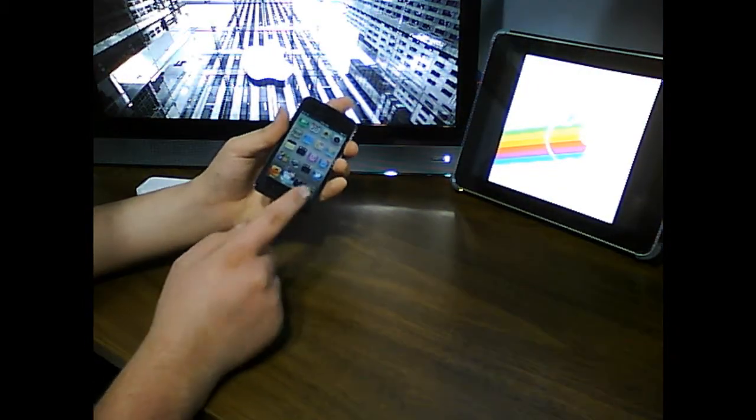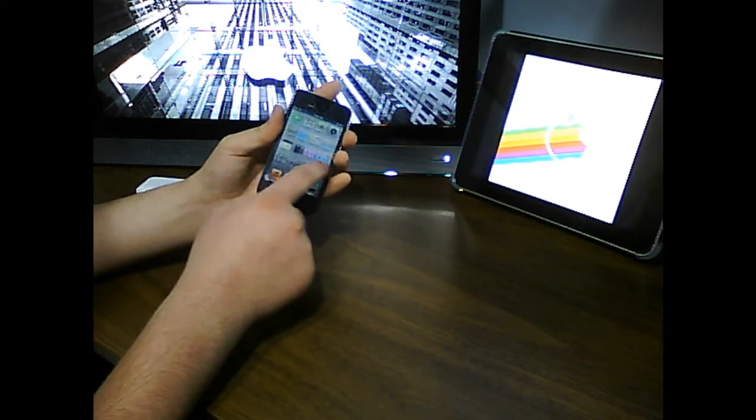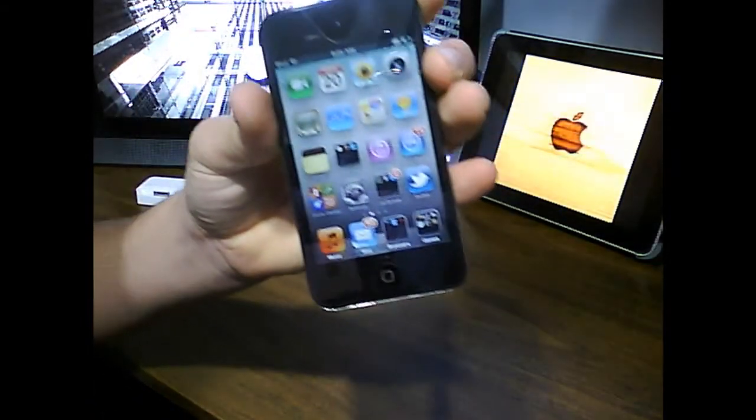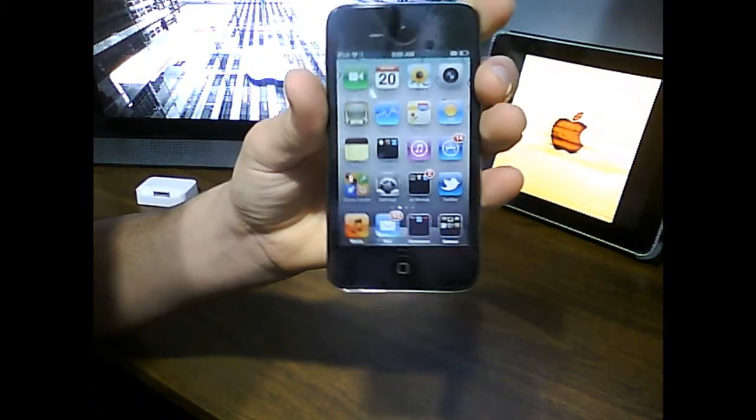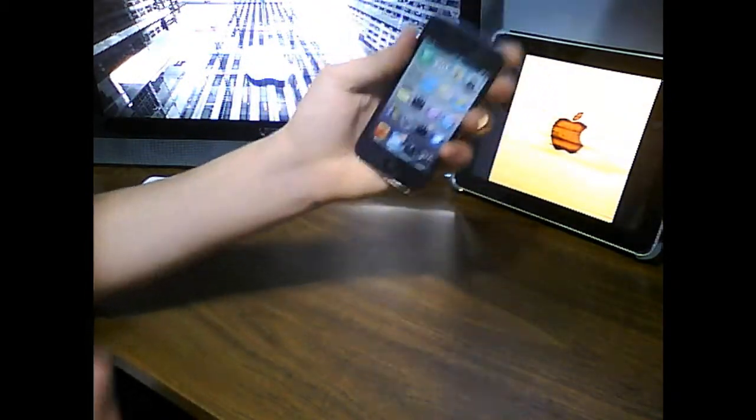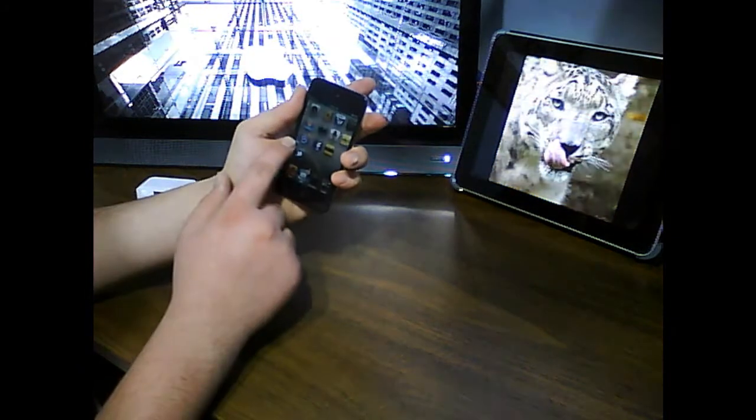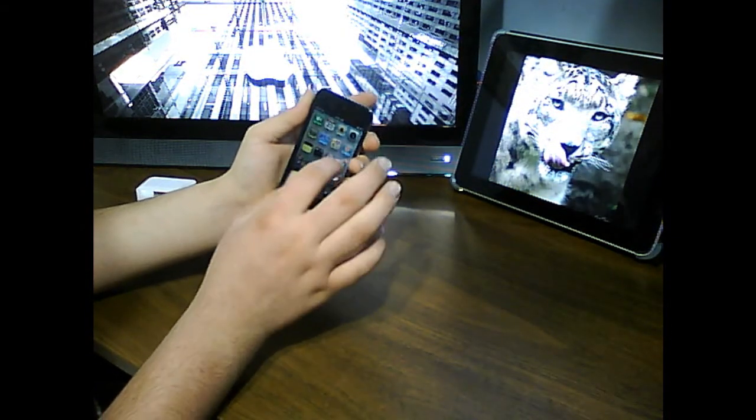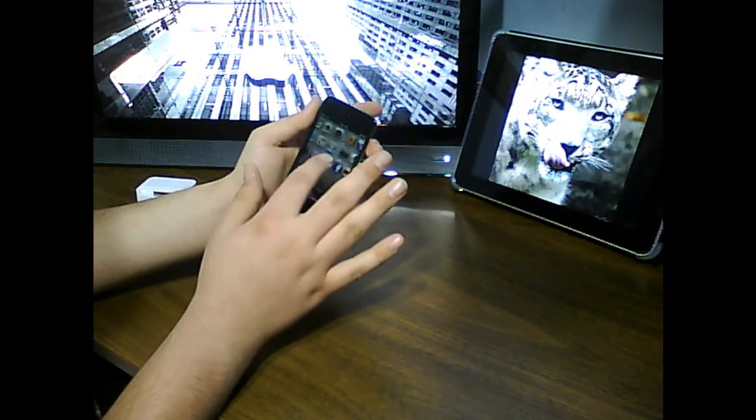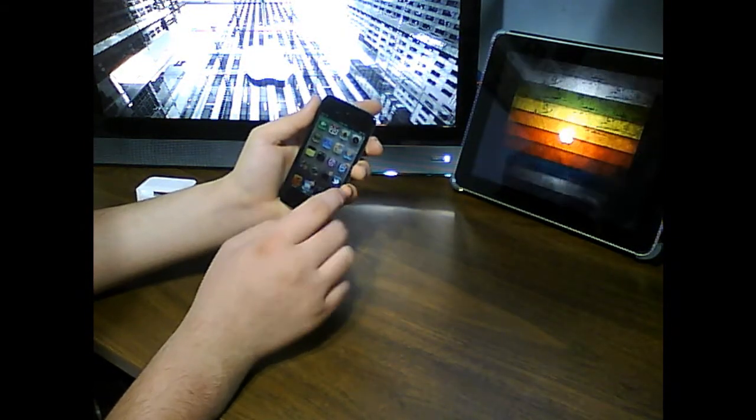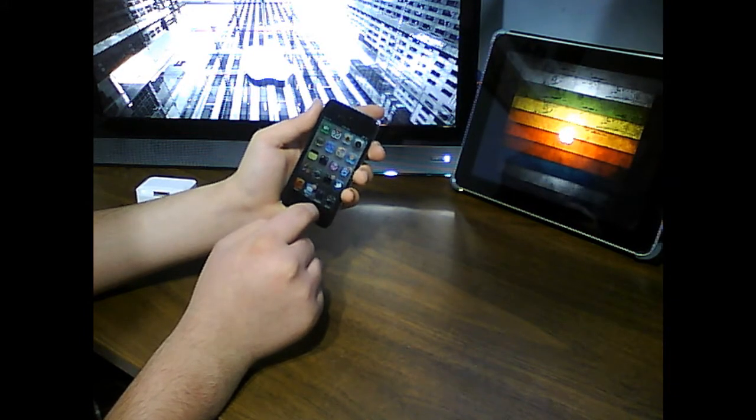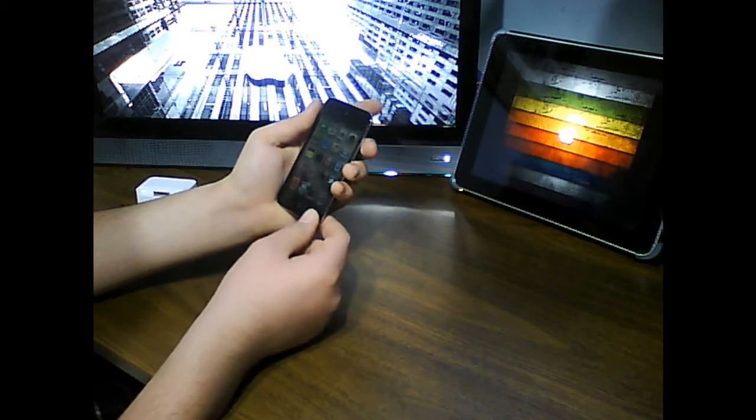Now the next major feature is the retina display. This features a 960x640 retina display with 326 pixels per inch. This is huge. I didn't think that I would really notice this but it turns out to be one of the best features of the new device.